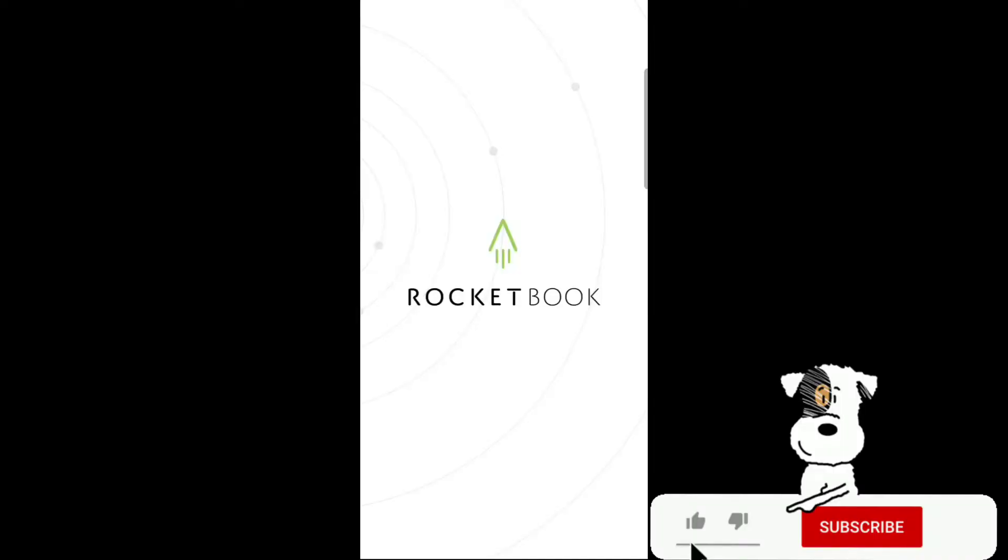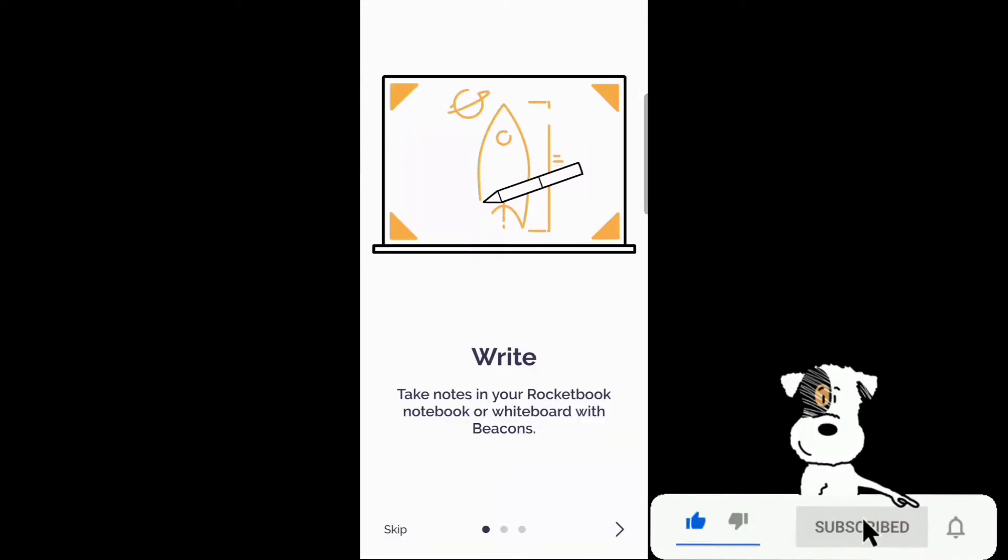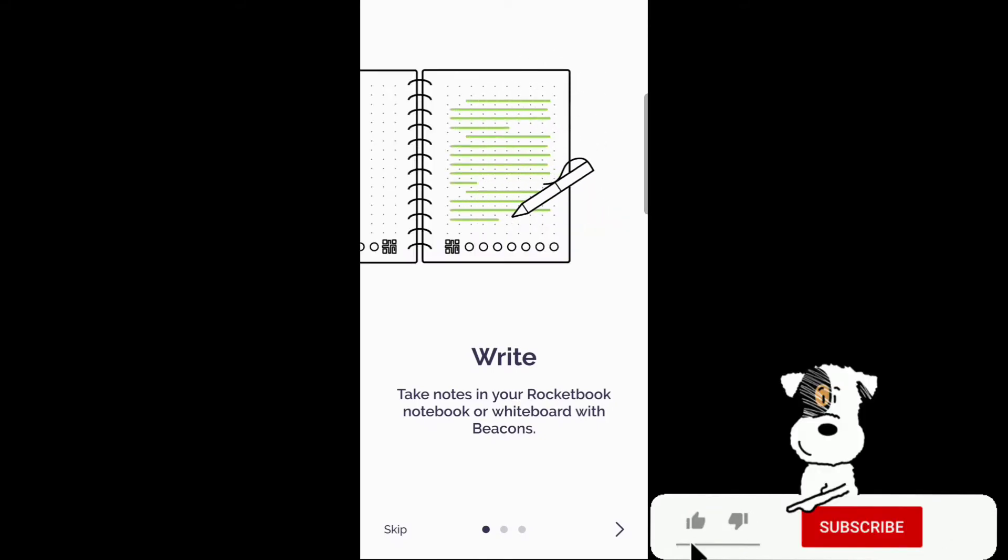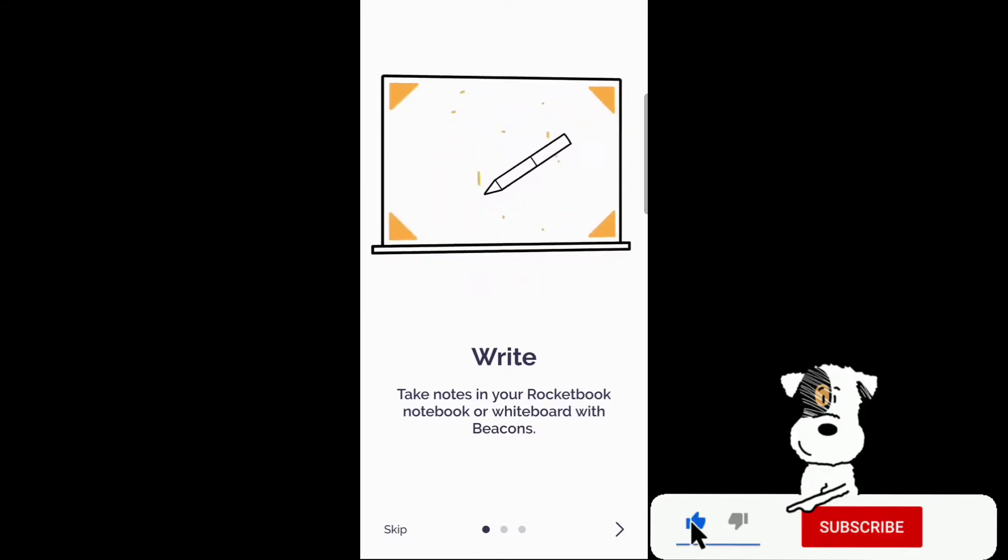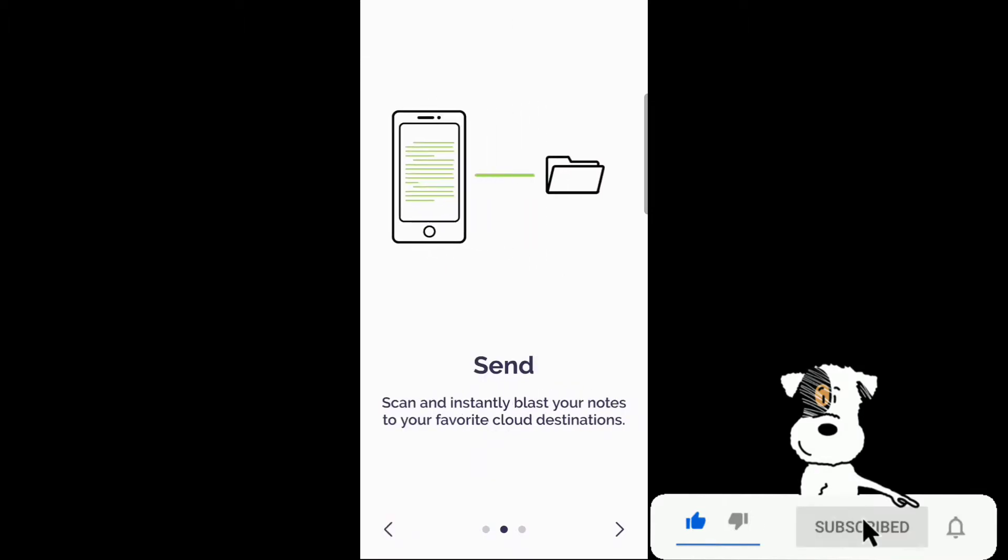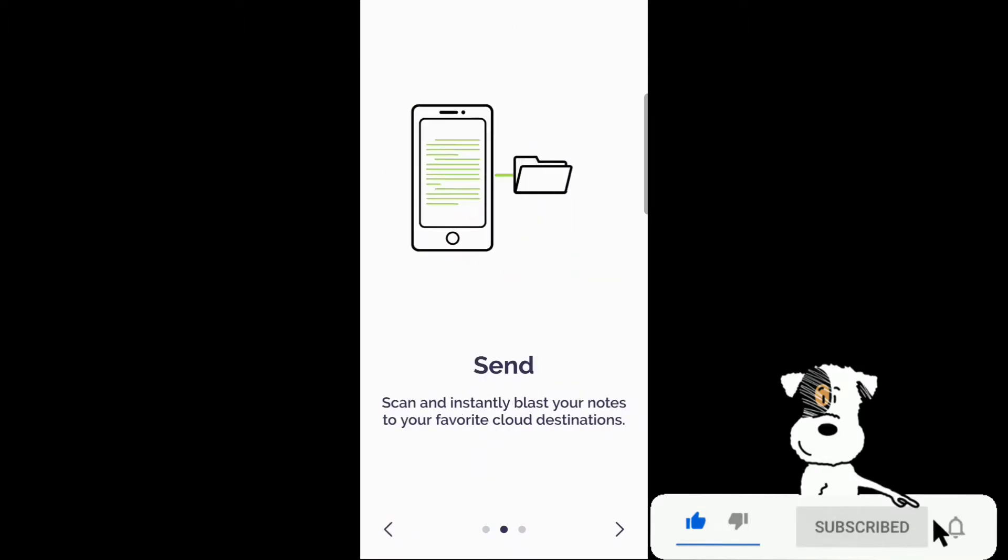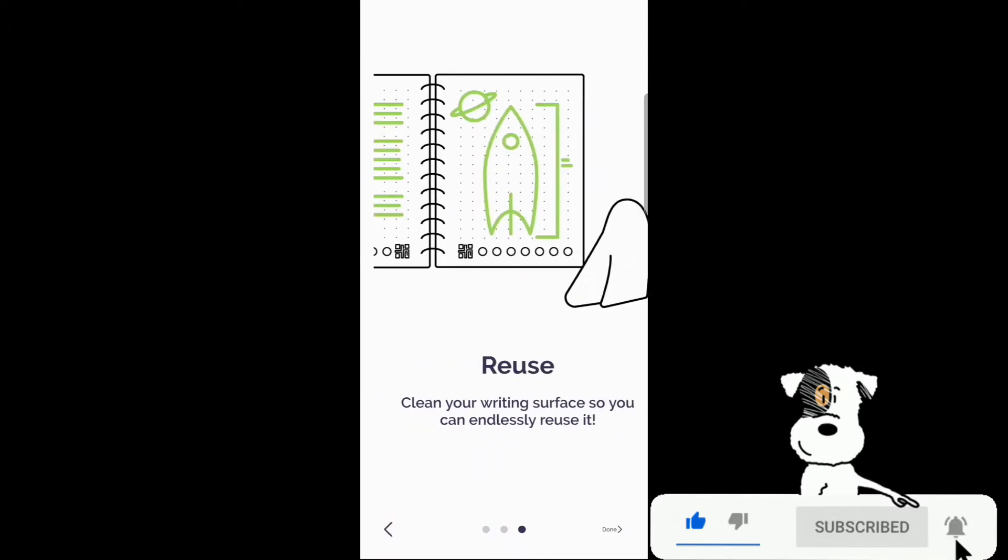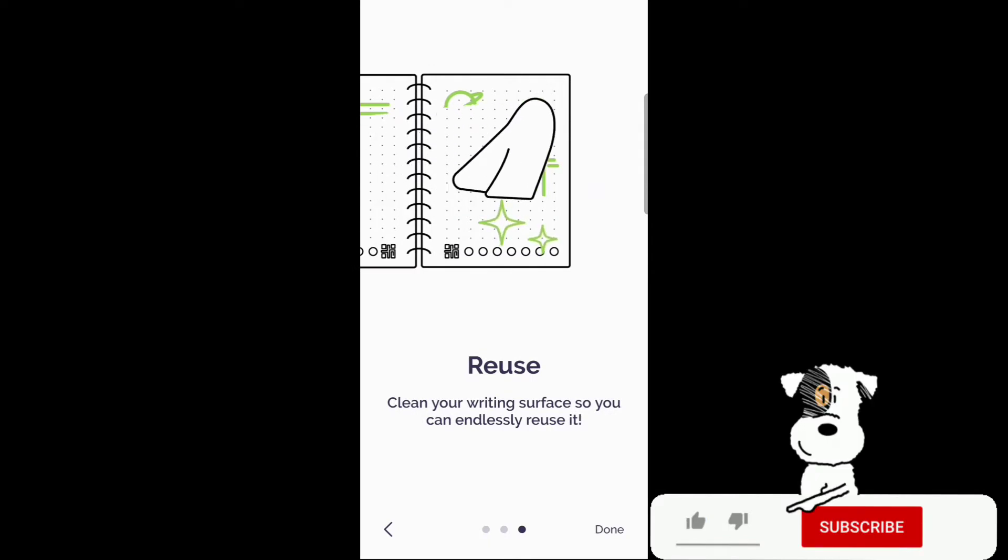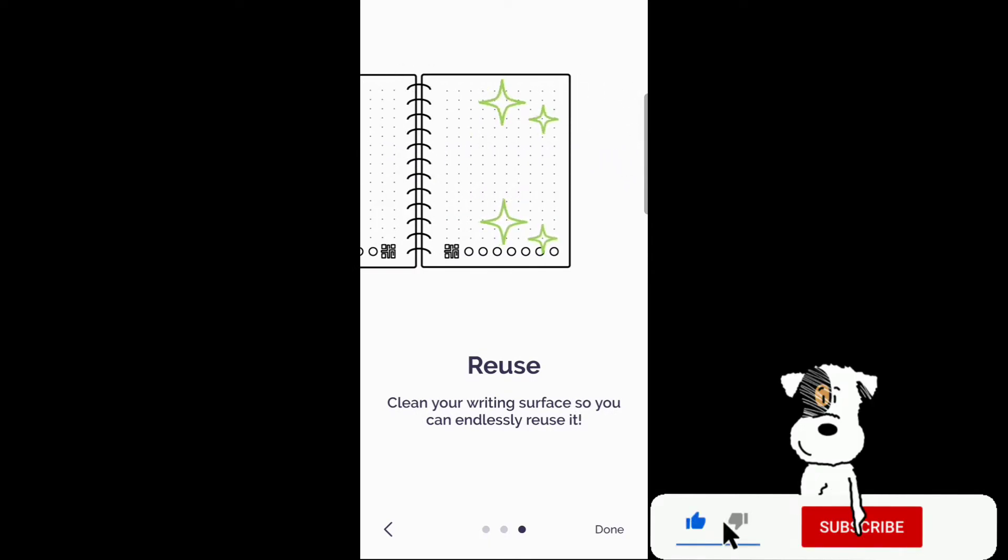Here we are at the Rocketbook app. Now let's go ahead and set everything up for us. Write, take notes in your Rocketbook notebook or whiteboard with beacons. Scan. Scan instantly. Blast your notes to your favorite cloud destination. Reuse. Clean your writing surface so you can endlessly reuse it.